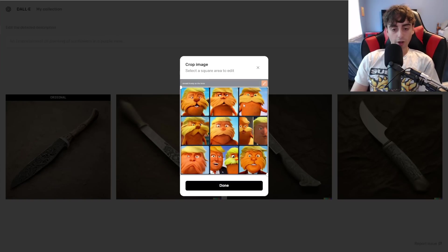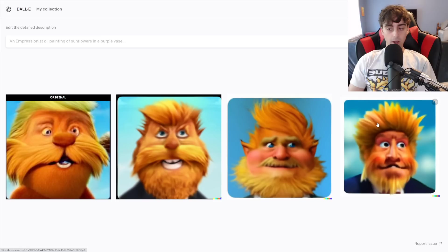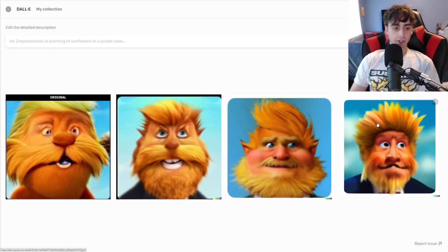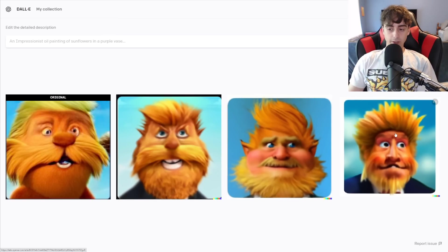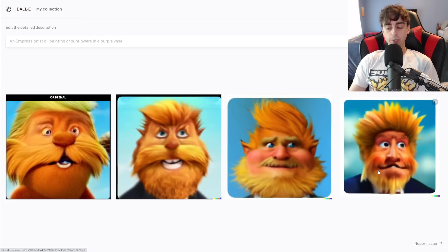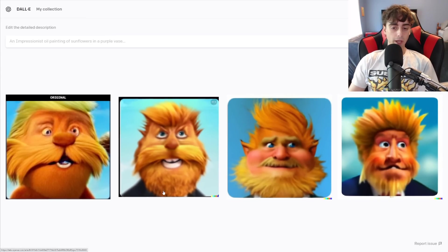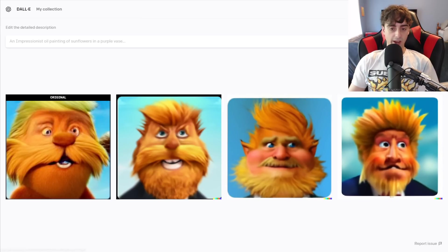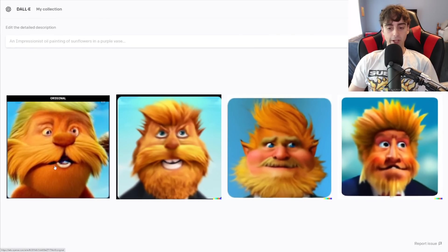Next up, we're going to give some Crayon results a shot. This is Donald Trump as the Lorax, and we will see what it can pick up on. None of these look like Donald Trump, that's for sure. They're decent generations, actually very similar to what our original image was, but it just wasn't able to pick up on the fact that it's supposed to look like Trump. It was able to notice, though, that it's all in the shape of like an app icon for all of these.